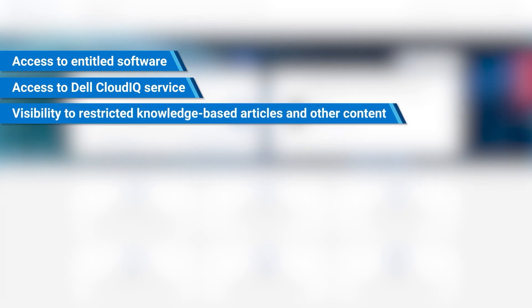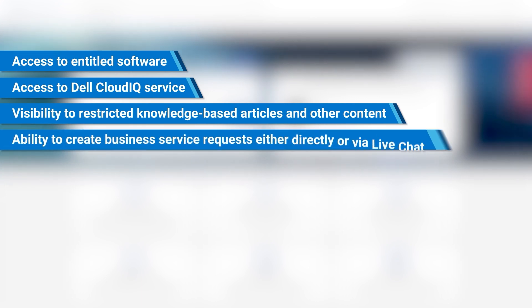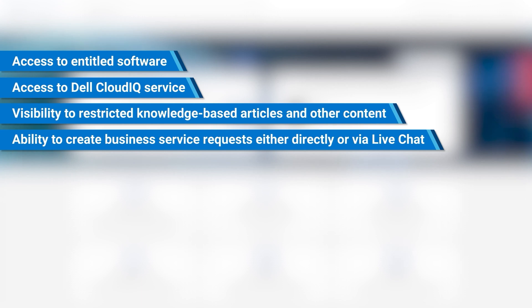access to the Dell Cloud IQ service, visibility to restricted knowledge base articles and other content, the ability to create business service requests either directly or via our live chat,